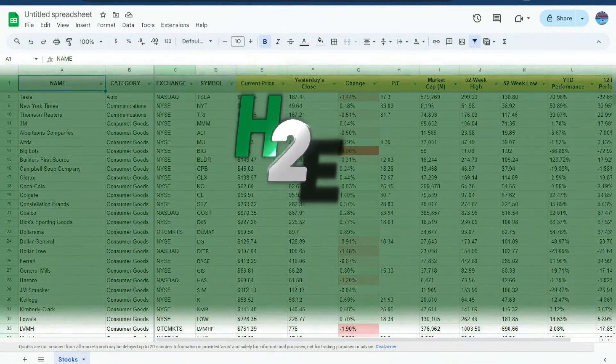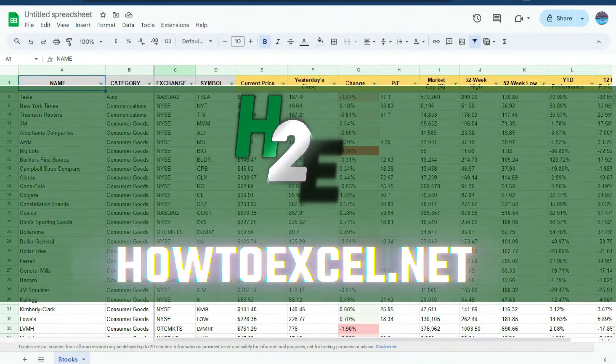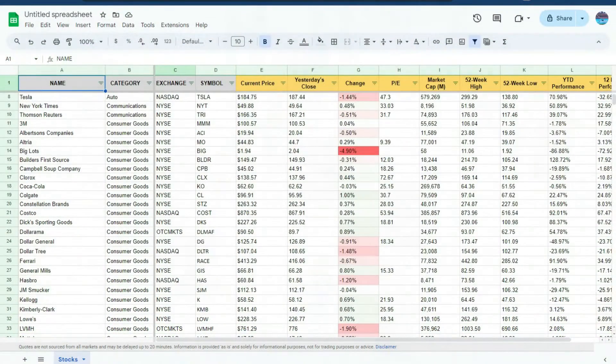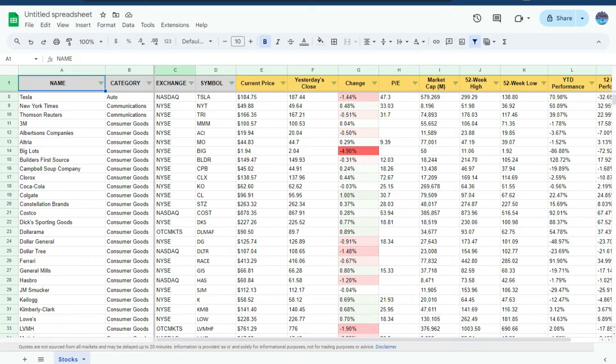Hey everybody, in today's video I'm going to go over a really cool feature in Google Sheets and that's the ability to swap from one view to another.